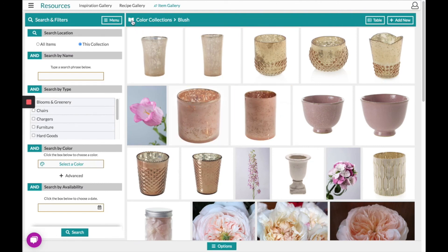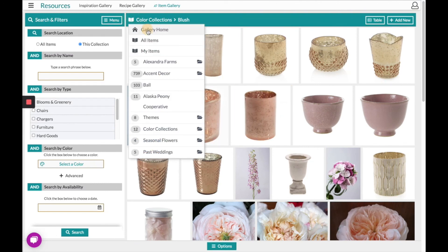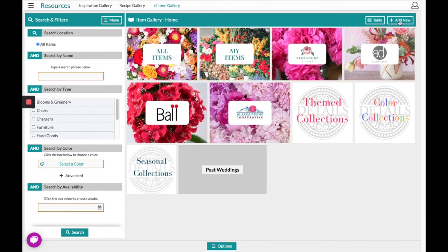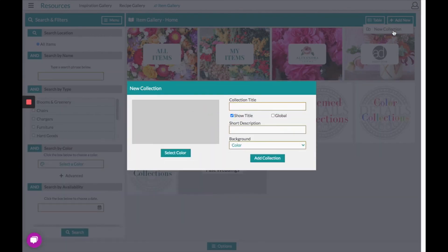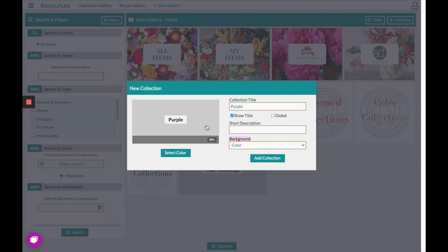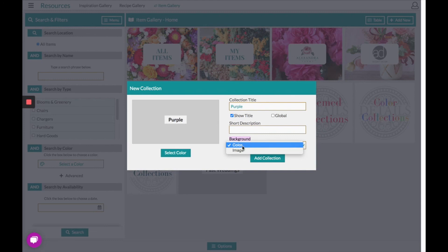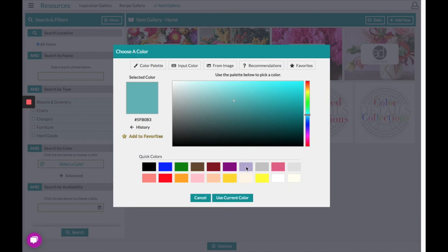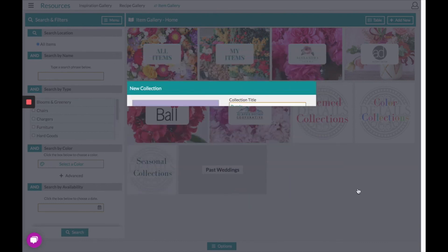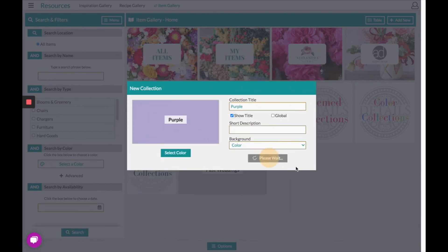If you'd like to create your own collection, you can go back to the Gallery Home and in the top right hand corner click Add New and select New Collection. From here you can name that collection whatever you see fit. You also have the option to choose what the background tile will look like, whether it's a color or an image. Once you have selected your color or picture you can choose to add this to your collections.